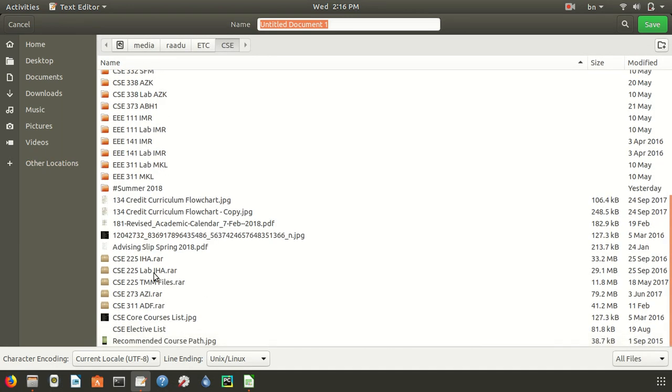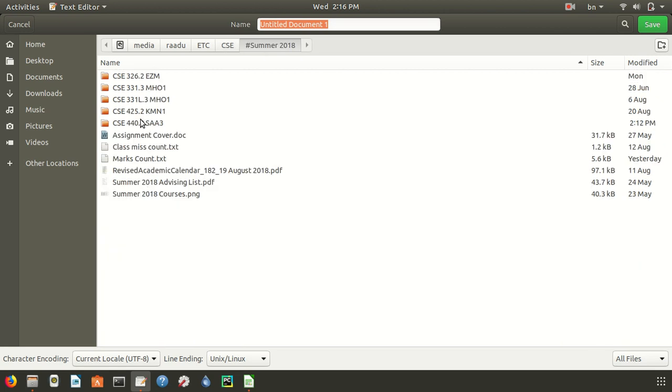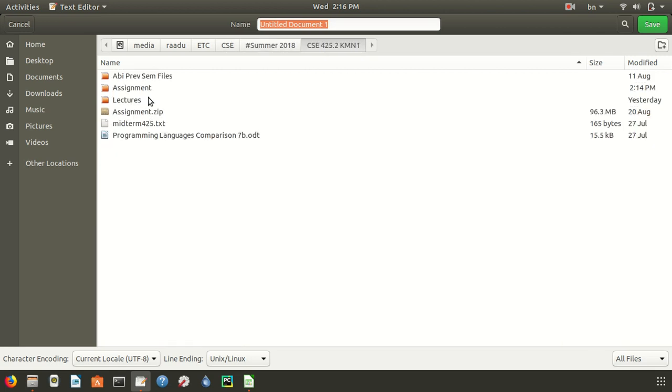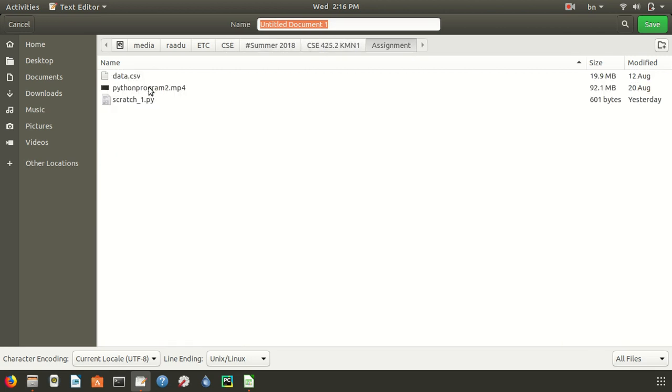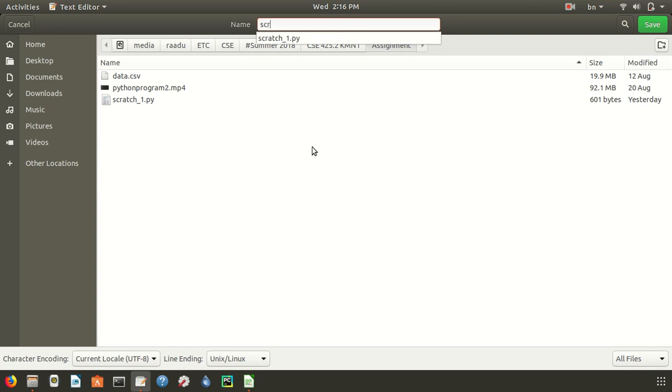Navigate to where our data.csv file is. Our data.csv file is here. Let's rename it to script and don't forget to write .sh.